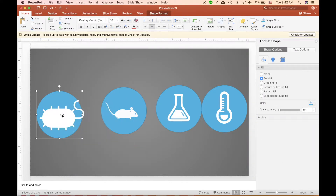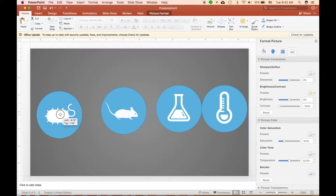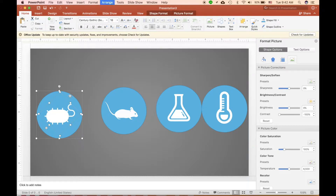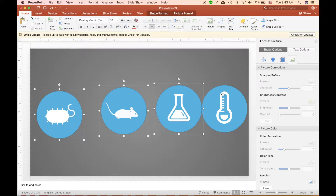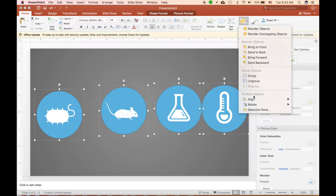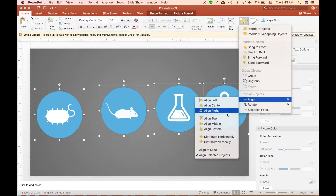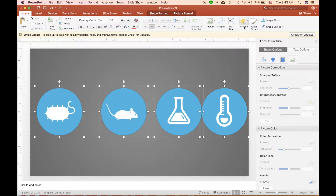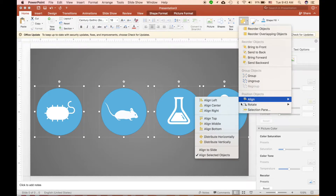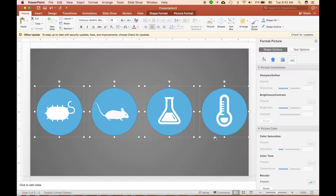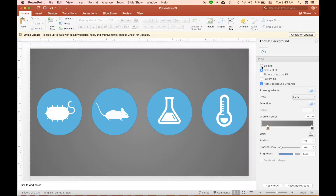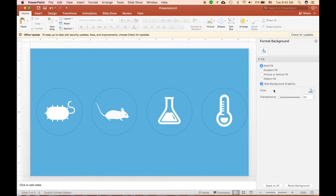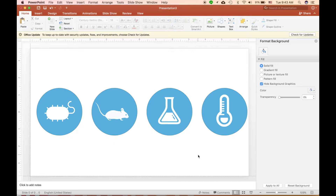From here, I align all the circles by selecting them all, then choosing Arrange → Align Middle, and then Distribute Horizontally. I'll also change the background to white, which is my favorite.